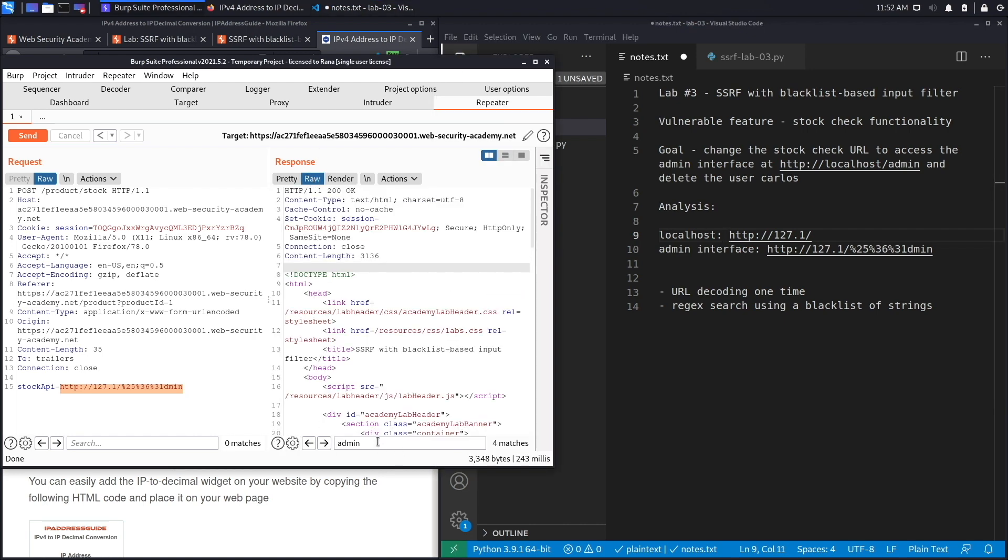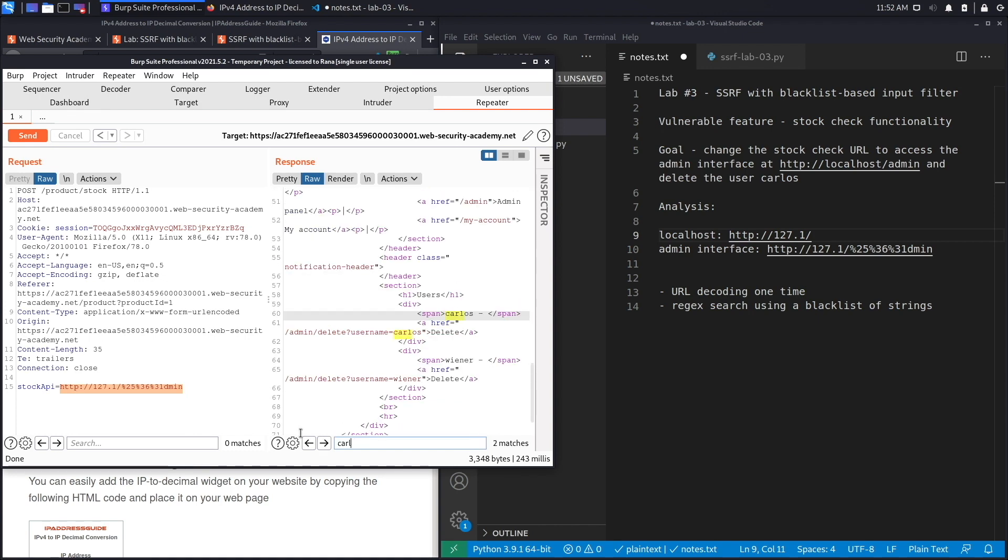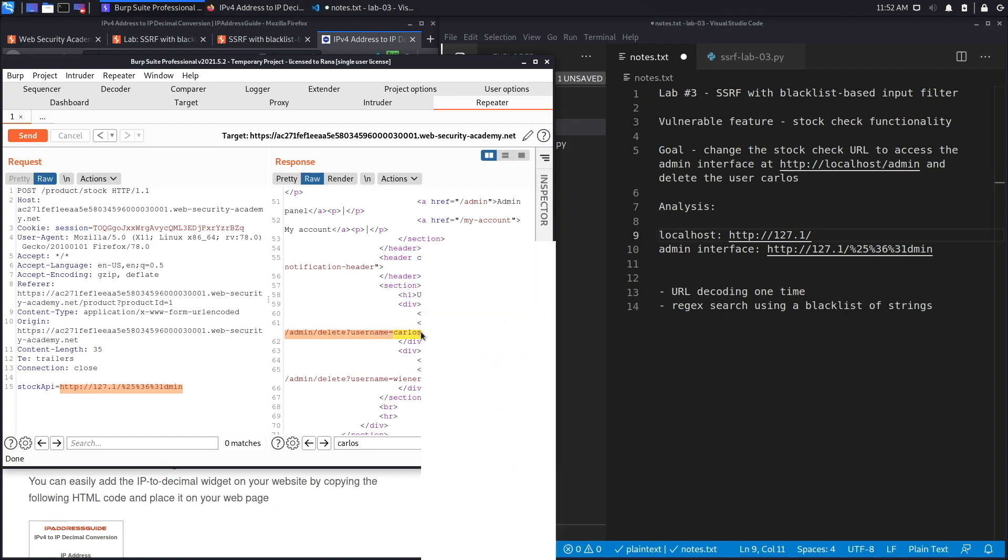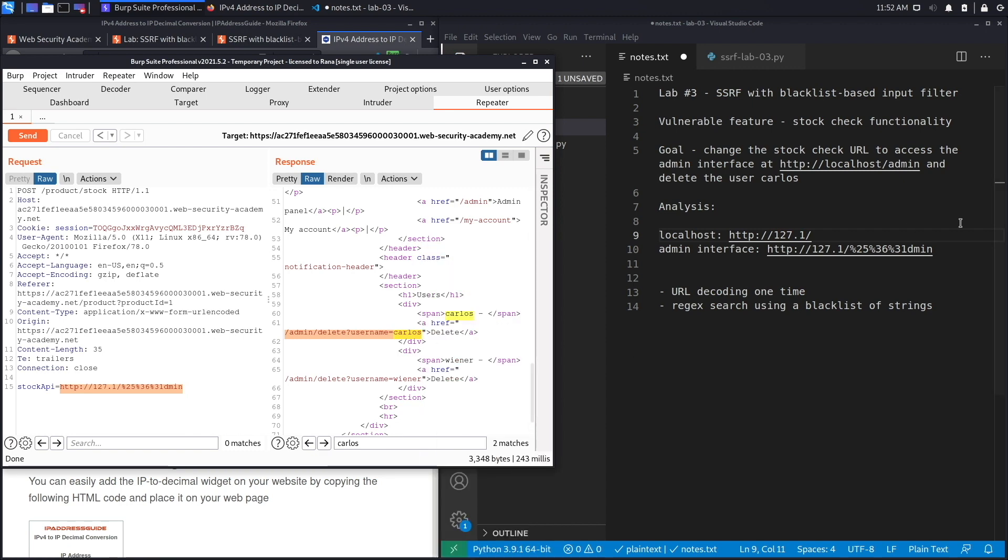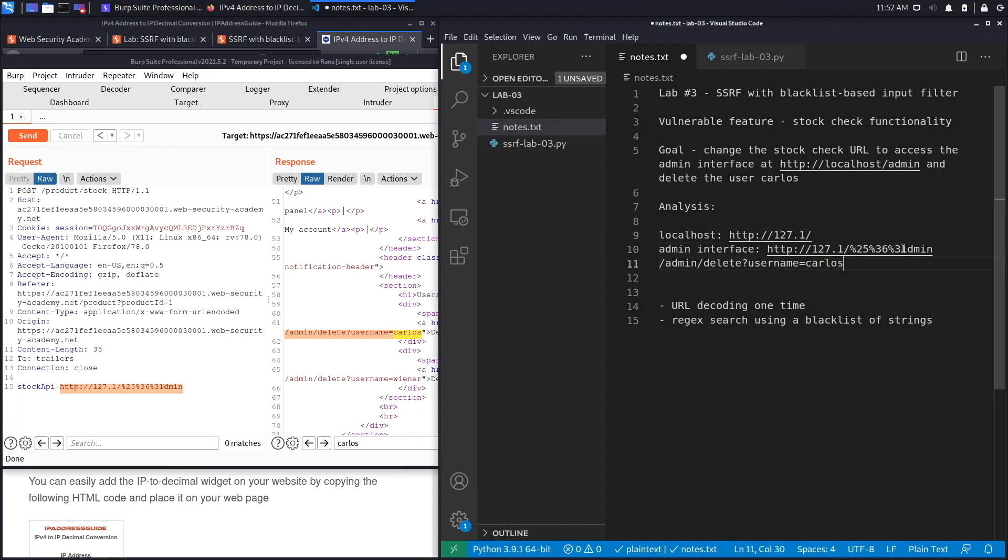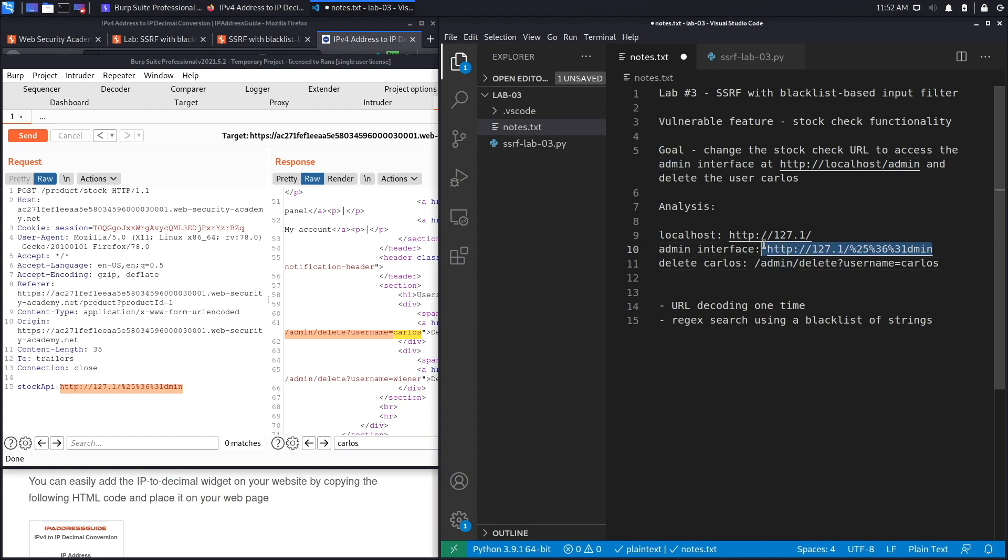It's this one over here: /admin/delete, and it takes in the parameter username and gives it the value Carlos. We'll add that over here and we're going to say 'delete Carlos.' And we know 'admin' is not going to work, so we're going to need to replace it with what we know works, which is double URL encoding it.